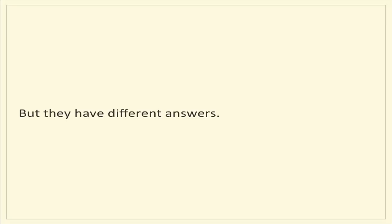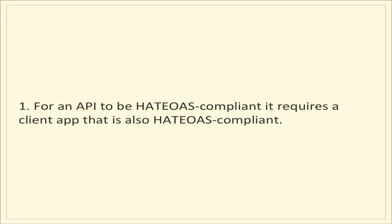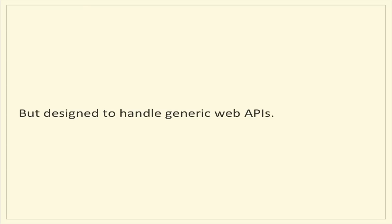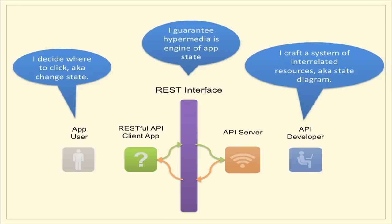The first answer, from my perspective, is for an API to truly be compliant with hypermedia as the engine of application state constraint, it requires that the client app itself also be compliant to that same constraint. So I think what we're looking at is a user interface app driven by web APIs that would be akin to a feed reader for syndicated content. So it would look something like this, but it would be designed to handle generic web APIs. In this world, the application developer is crafting a system of interrelated resources, also could be viewed as a state diagram, and putting it up on an API server. And then the REST interface is guaranteeing hypermedia is the engine of application state, and the client, which understands how to traverse a RESTful API, will also adhere to that constraint.